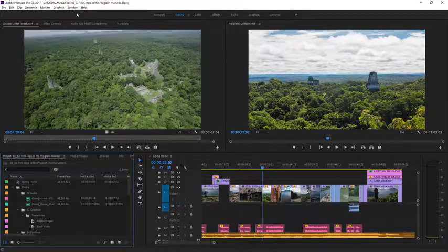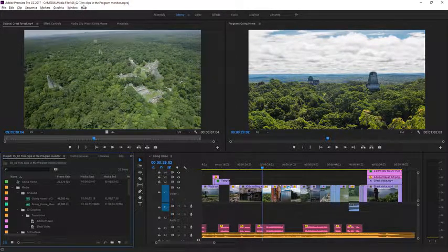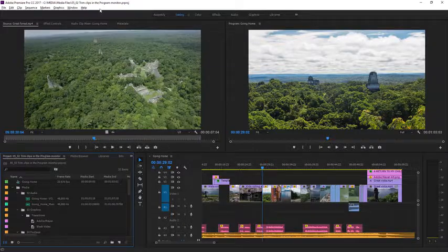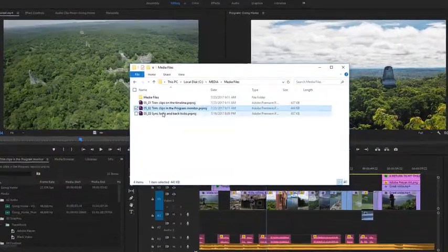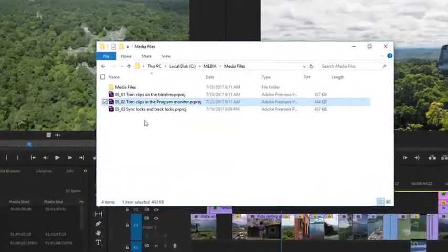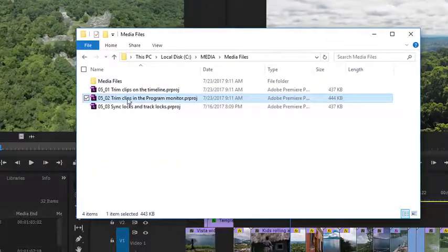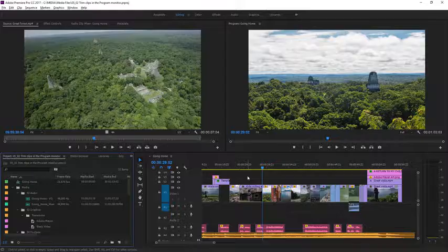For this lesson, I'm using the project file 0502 Trim Clips in the Program Monitor. You'll find that project file with the media associated with this lesson. Double-click on it to open it in Premiere Pro.